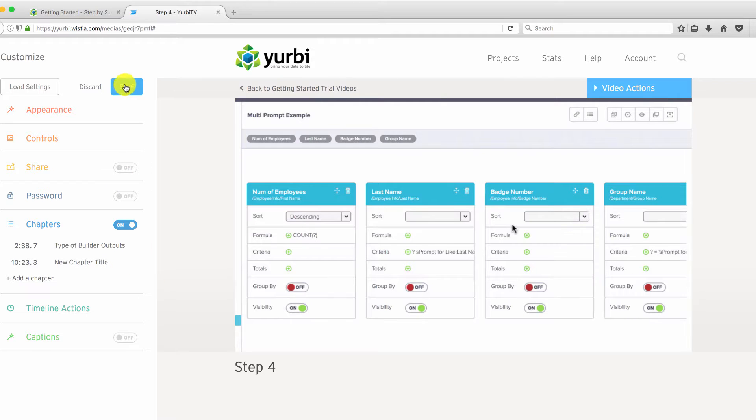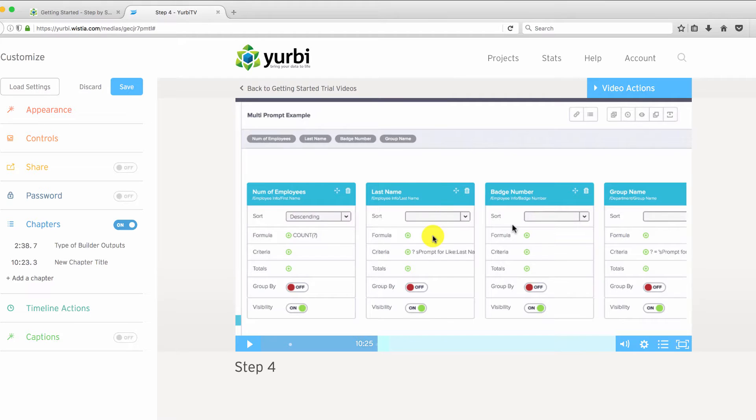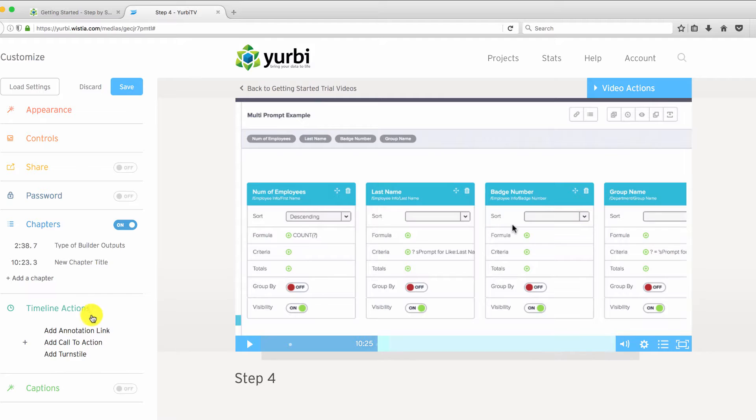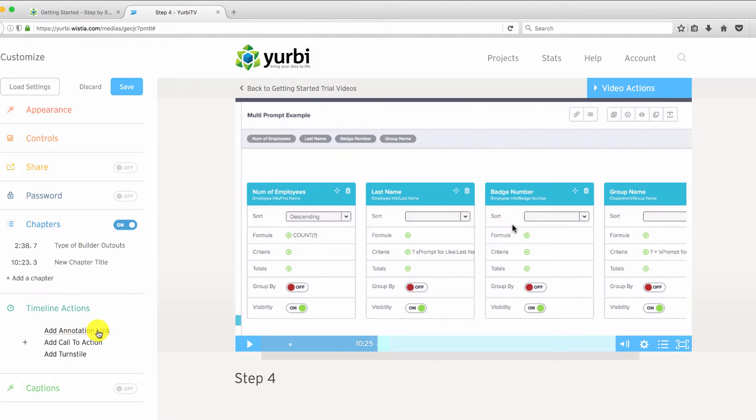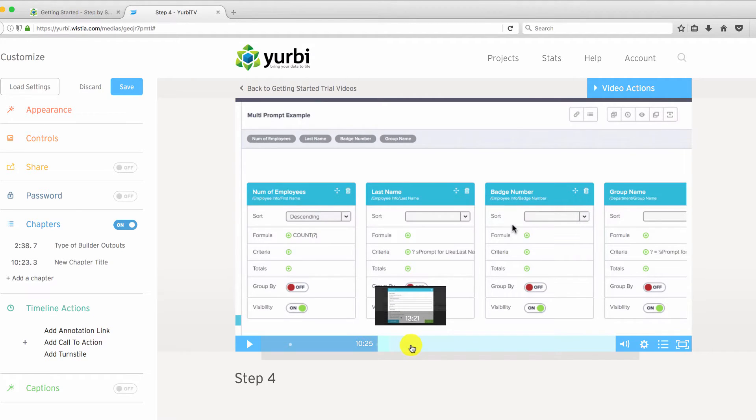You want to make sure you save that after you do it. The other thing that's really engaging is at a particular point where you're talking in your video about something is to set up a timeline action. To give them a specific annotation link, something that they can click to, maybe a blog post or maybe a support article or other resources. And it's the same exact concept.